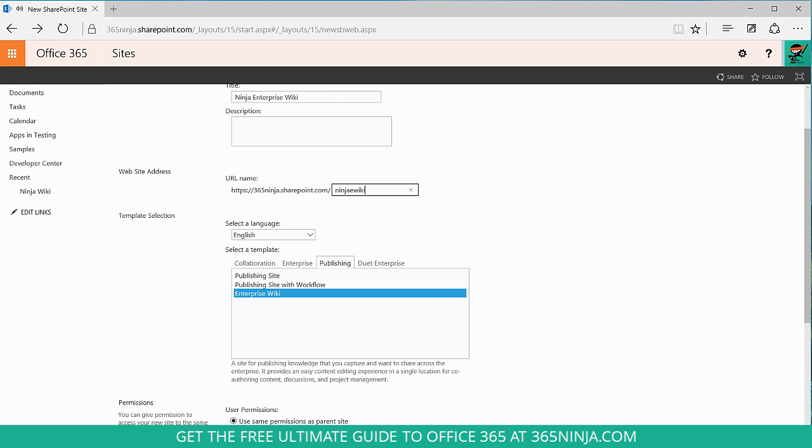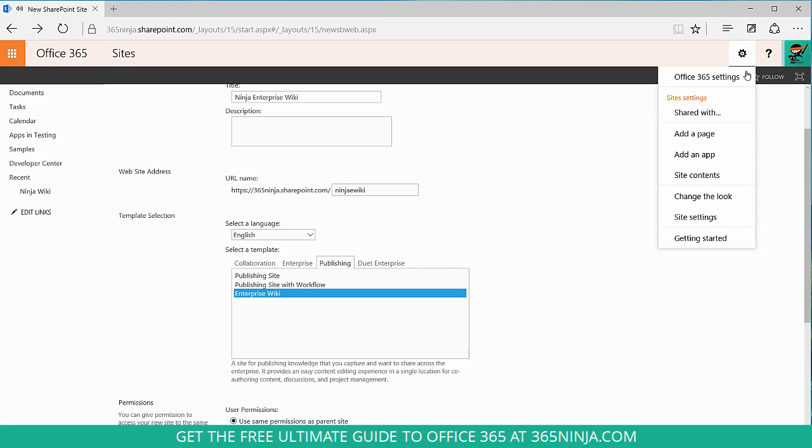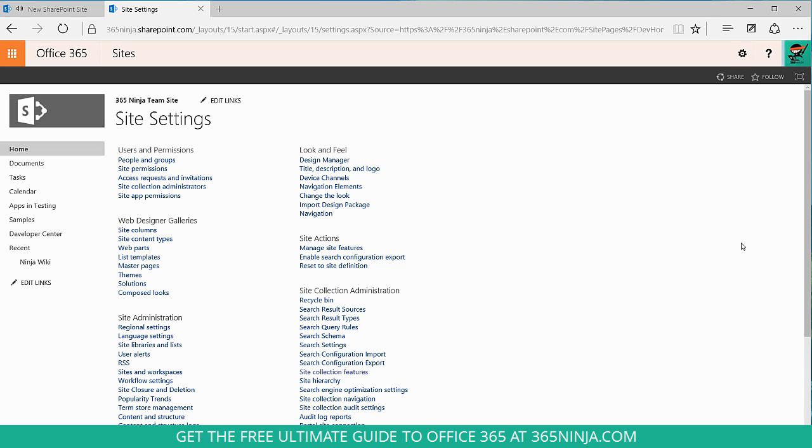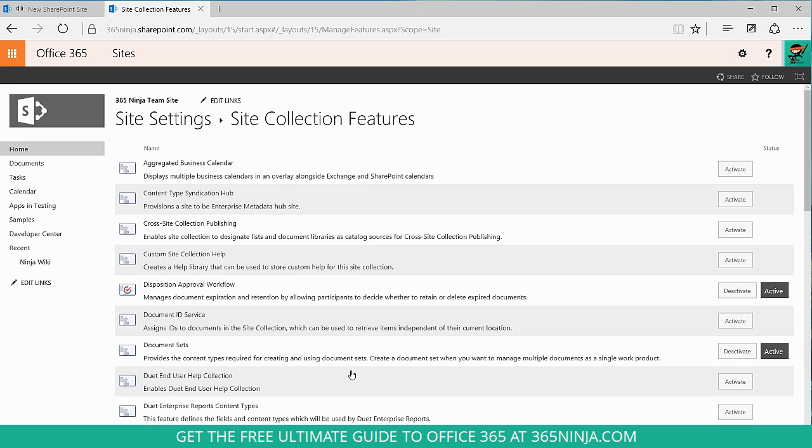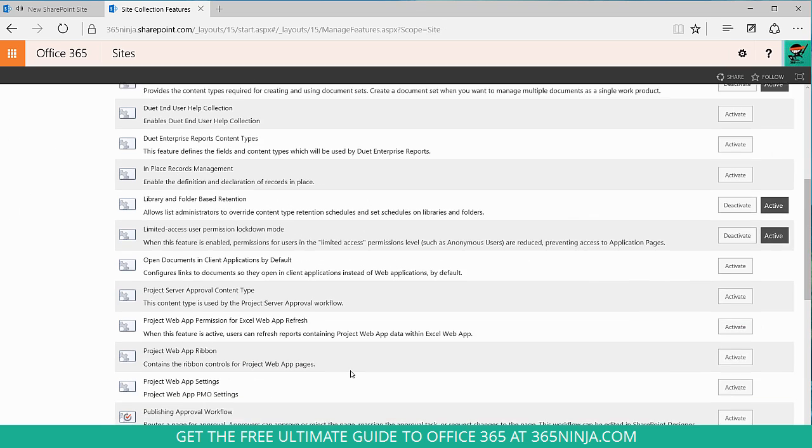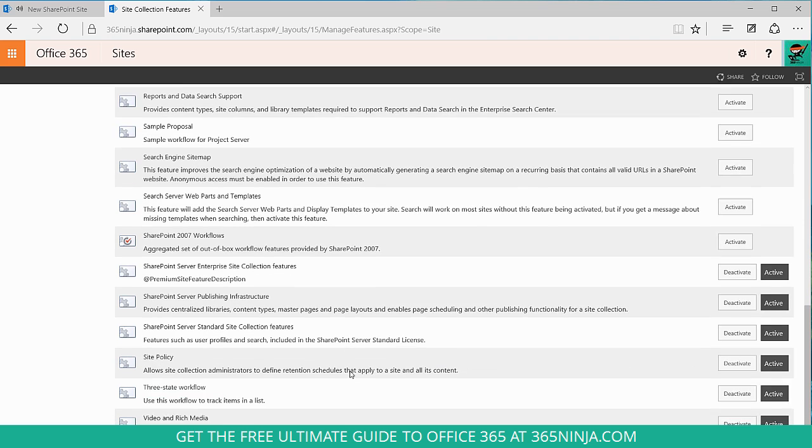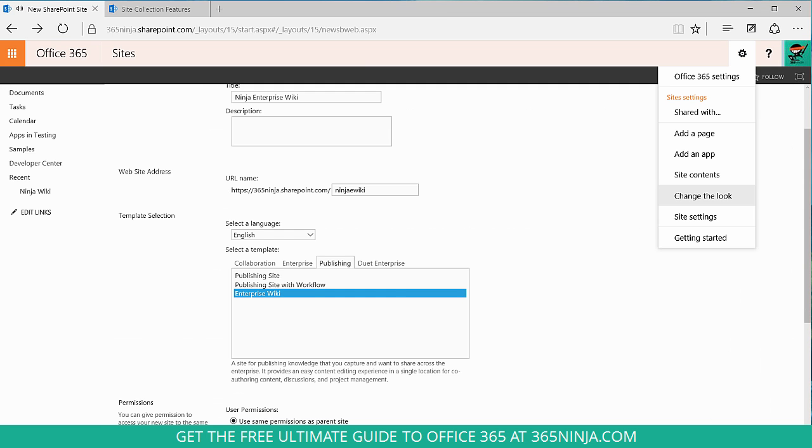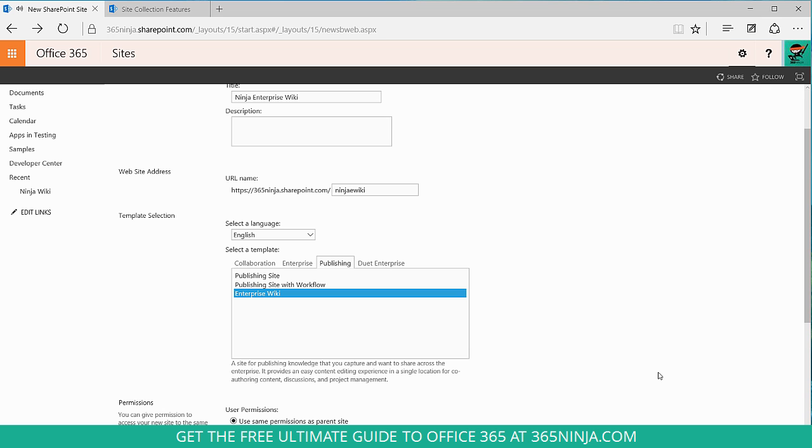If you don't see that option, what you'll have to do is go to your settings gear. I'm just going to open this in a new tab. Here in site settings, you'll click on site collection features. And you'll want to take a look at SharePoint server publishing infrastructure. That's the component here that I had to make sure was active in order to have that publishing option. So if you didn't see the publishing tab under template, that would be why.